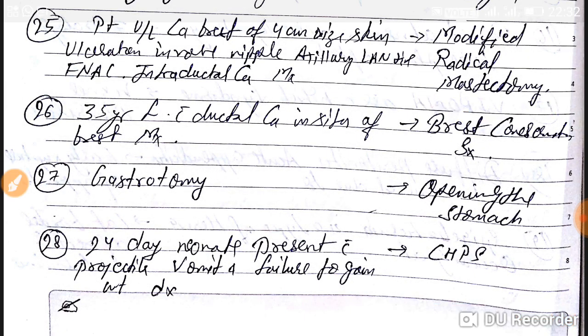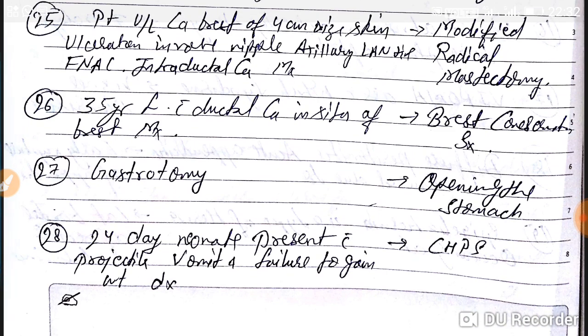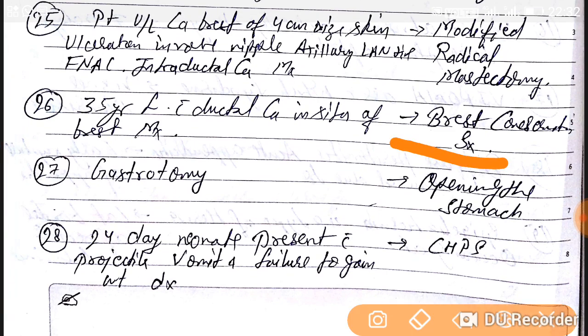Question number 26: a 35-year-old female with ductal carcinoma, stage 2 — the best management is breast conservative surgery. Note on terminology: 'ostomy' means opening only, as in opening of the stomach, while 'ectomy' means removal of that part.